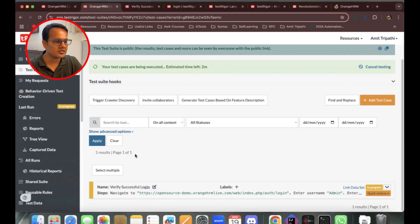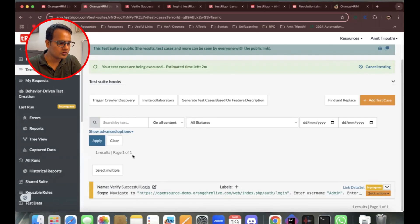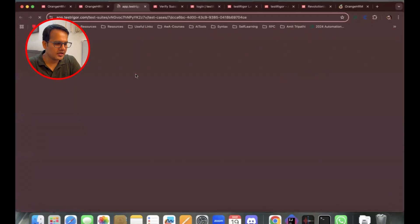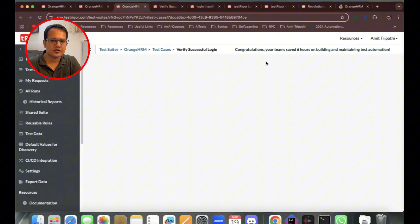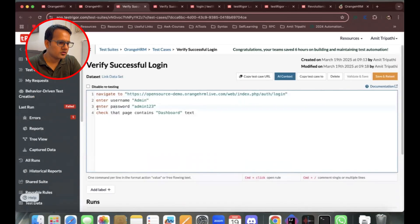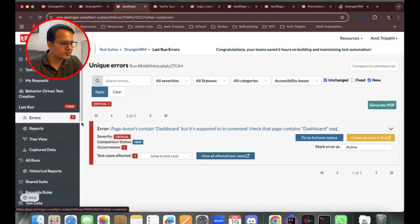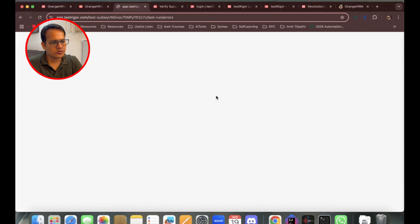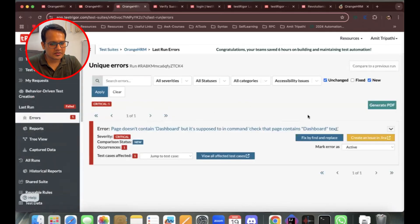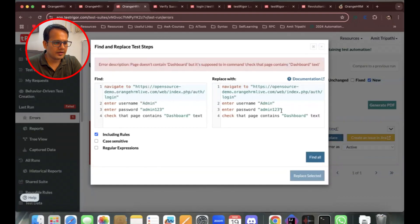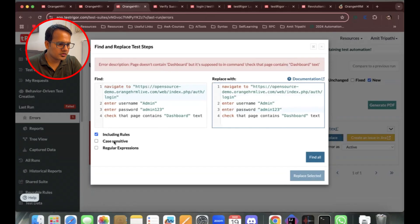The test has failed again — it seems there are issues with the test itself. Looking at it, we notice we haven't mentioned 'click login button', which is why the test is failing. Let me navigate to the errors page and see if there's a 'Find and Replace' fix available. It shows us the option to replace steps with the correct ones.